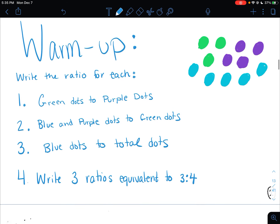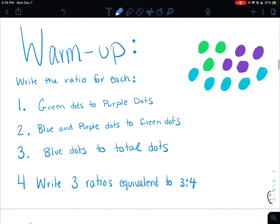So here is your warm-up. For number 1 through 3, I want you to use the dots over here on the right to write the ratios. And then for number 4, I want you to write 3 ratios equivalent to the ratio 3 to 4. So pause the video and complete that now, please.